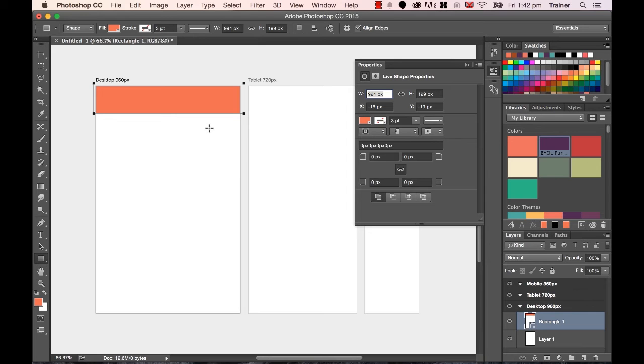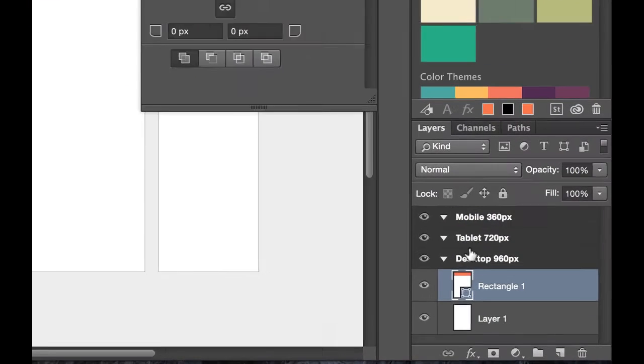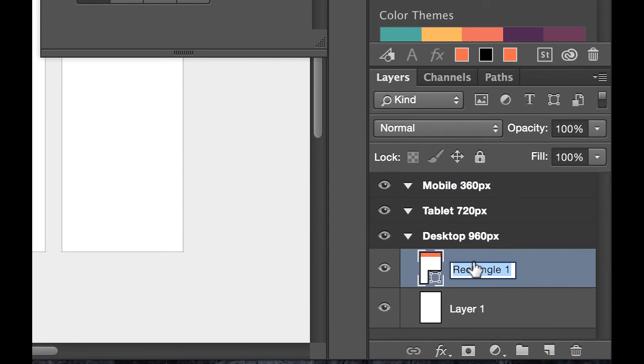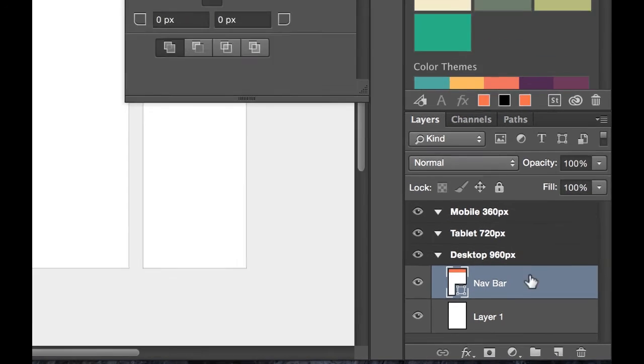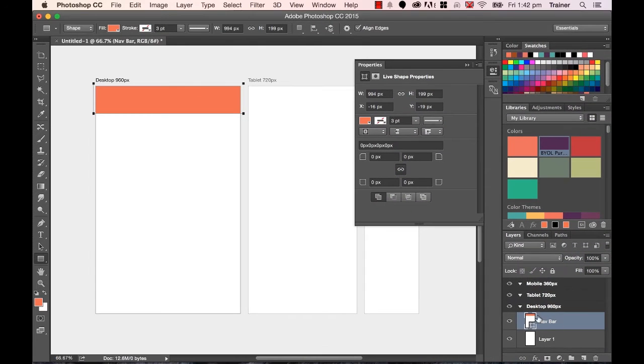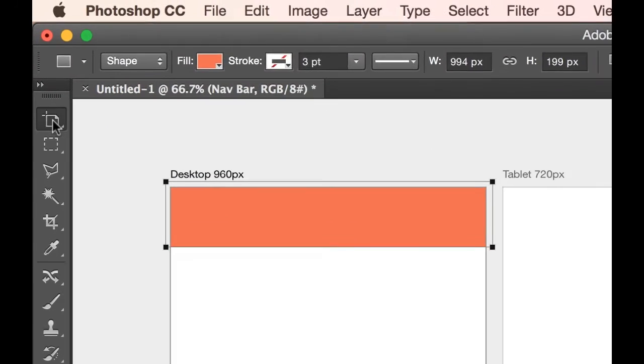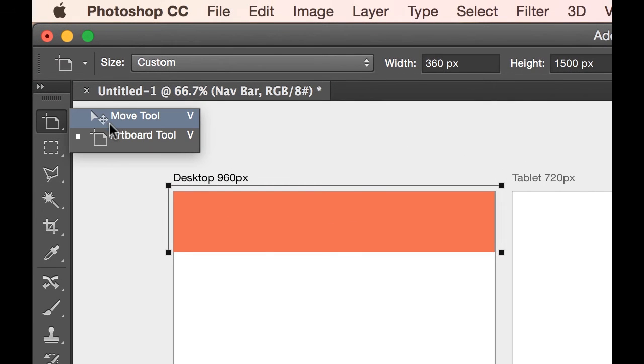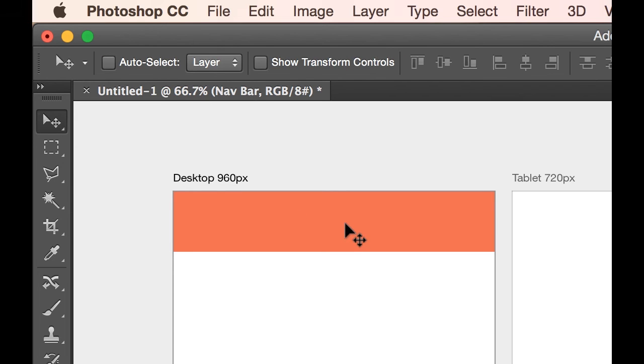Now the next thing I want to do is, let's say this is my Nav Bar. So I'm going to double click this as my big Navigation Bar along the top. So I've double clicked the name down the bottom and renamed it. I now want to move it across. Now I'm going to switch back to the Move tool. It defaults to this Artboard tool quite a bit when you're working with Artboards.